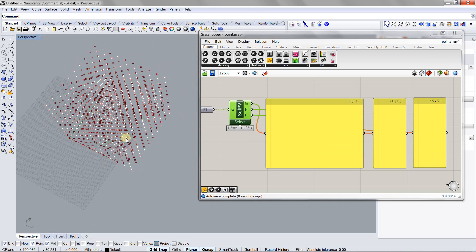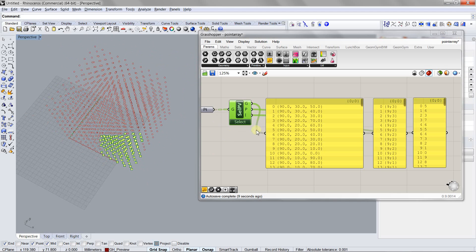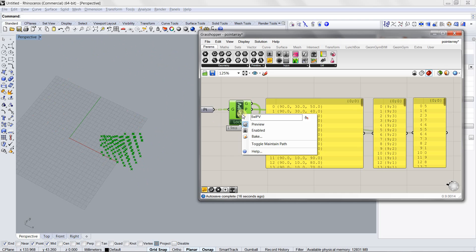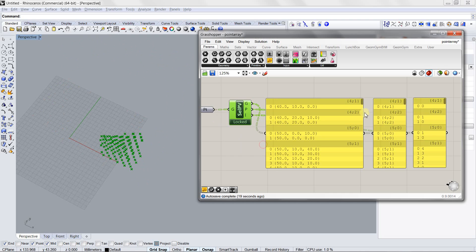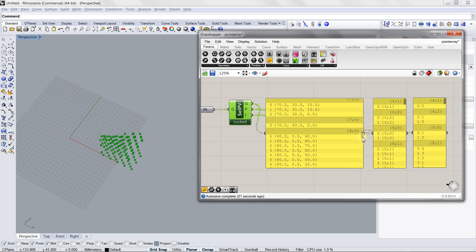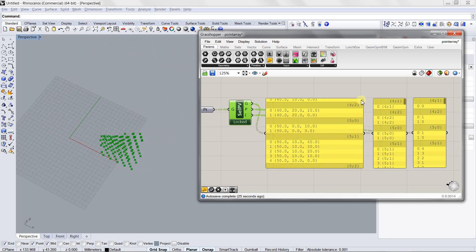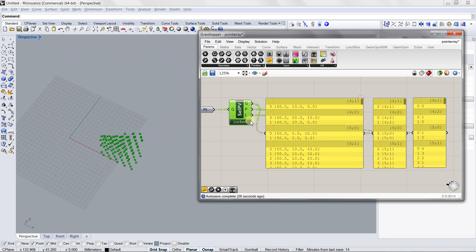If you want to maintain the tree structure, you can also right click on the component and select toggle maintain paths, so that the output will be the same data tree structure as the inputs.